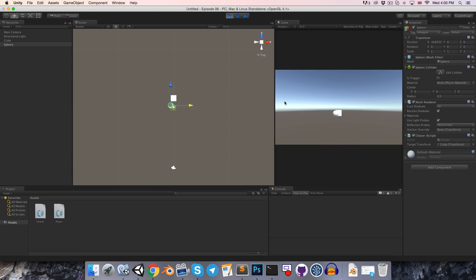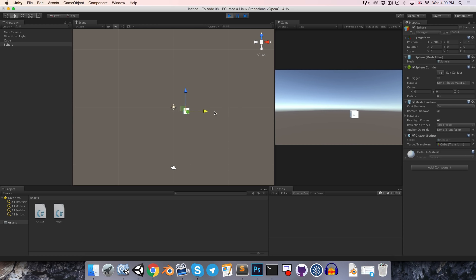And we should see the sphere now chases after us. Of course, when it reaches us, then it does this sort of wobbling thing as it overshoots its target and then corrects and overshoots again and so on.